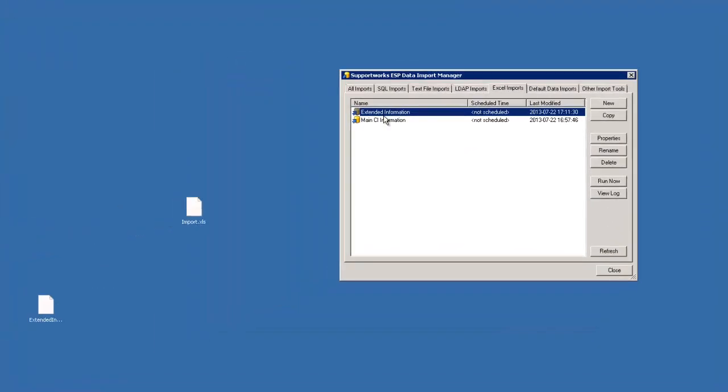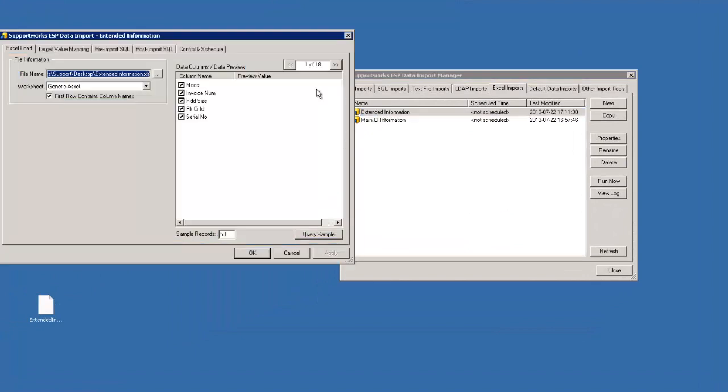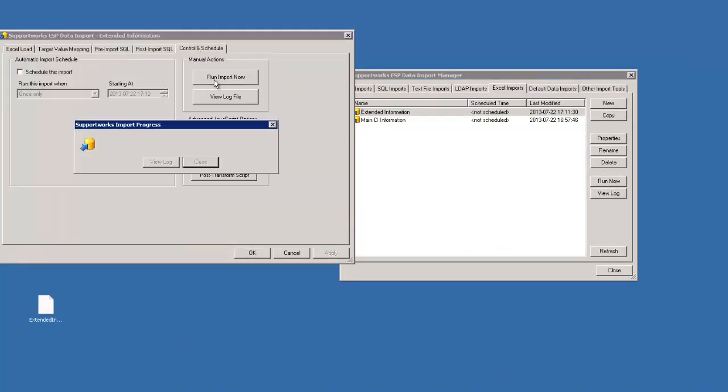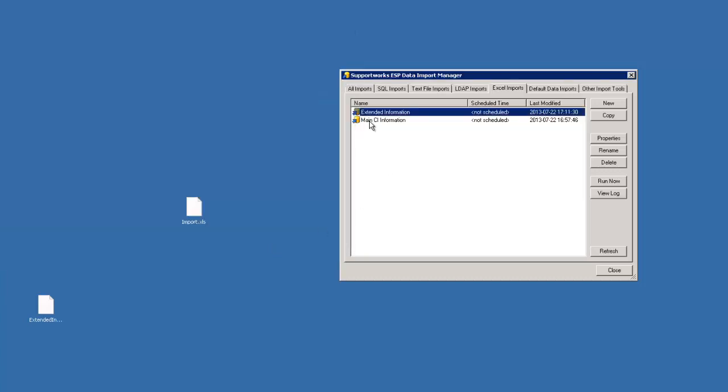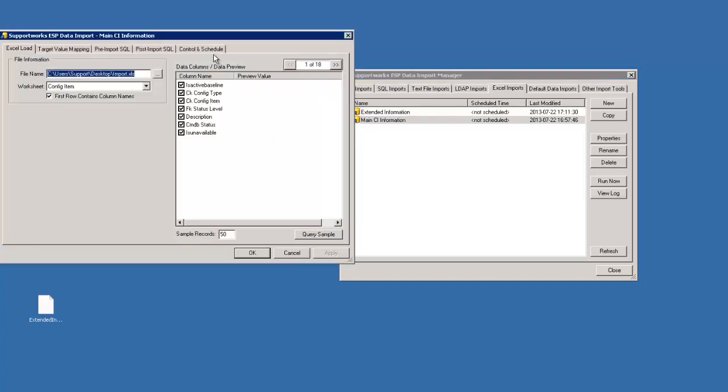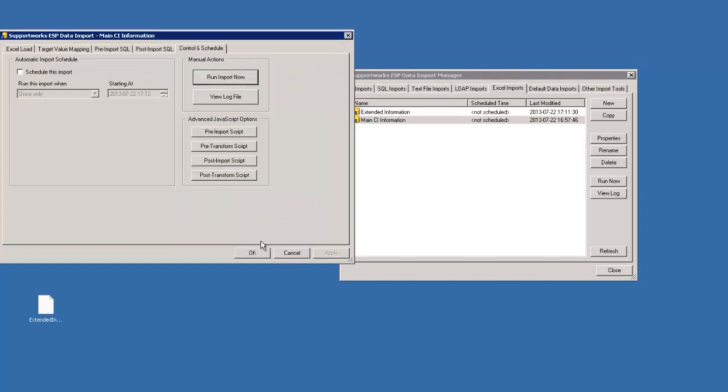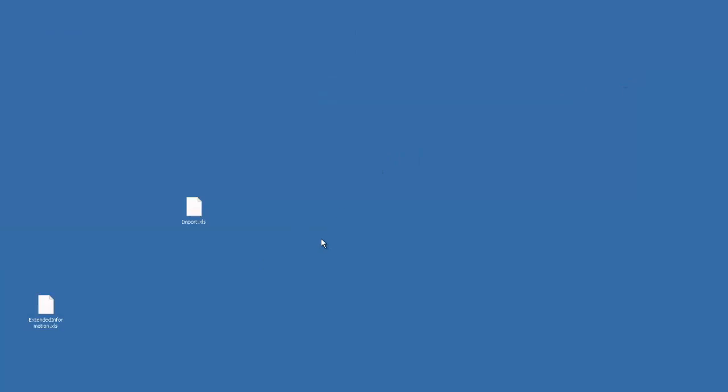So on the extended information, now we've completed all these. We've got all the information we want. Just going to go run import now. And do the same for the main one. Remember it was only one CI that we actually updated with extended information.